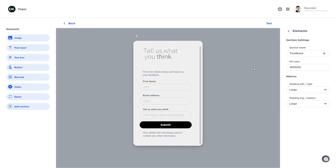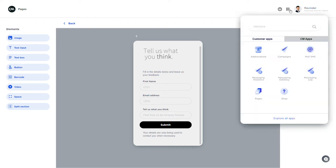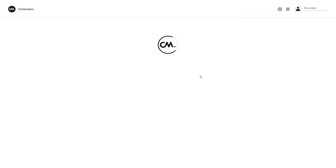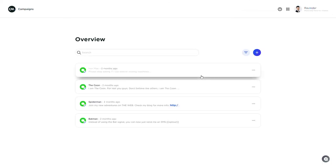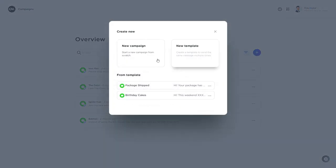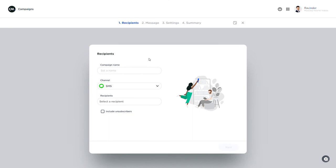The only thing left for me to do is add this page to an SMS campaign and send it out to my recipients. And therefore go to the campaigns app via the app menu. And I'll start a new campaign. By the way if you'd like to learn more about the campaigns app, please have a look at the campaigns video. I'll quickly set up a new campaign.